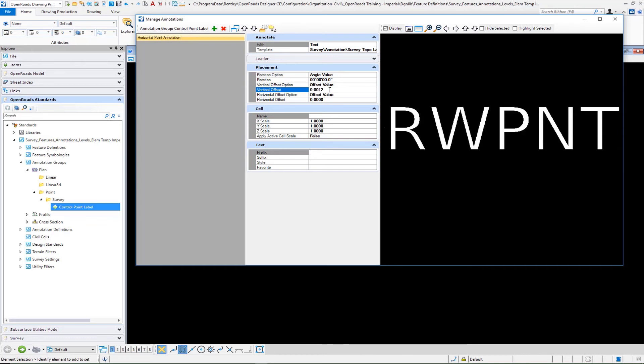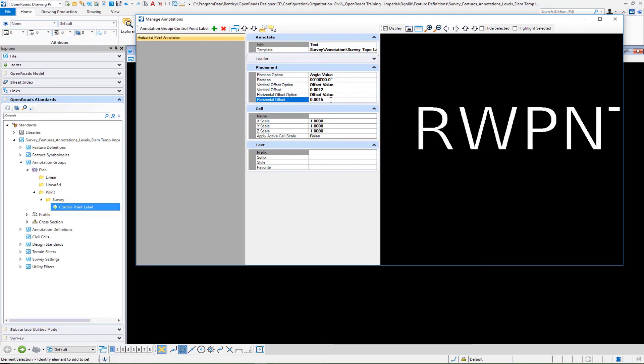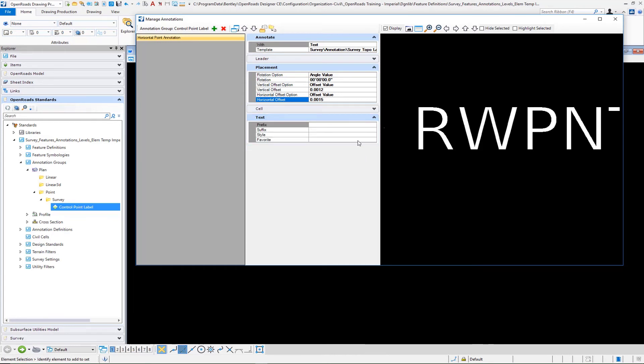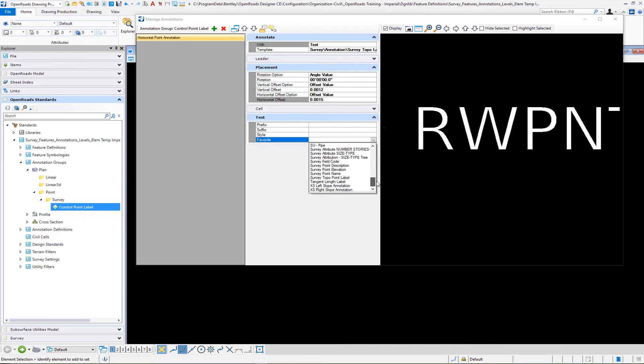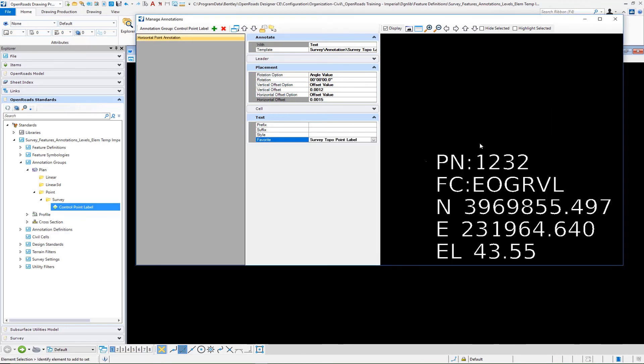We're not placing a cell so there's nothing to do there and then lastly we simply pick our text favorite. Our text favorite is going to be our survey topo point label. Select that so then you'll get to take a preview at what it would look like once that particular code is found. Once that is done you have your annotation set up.